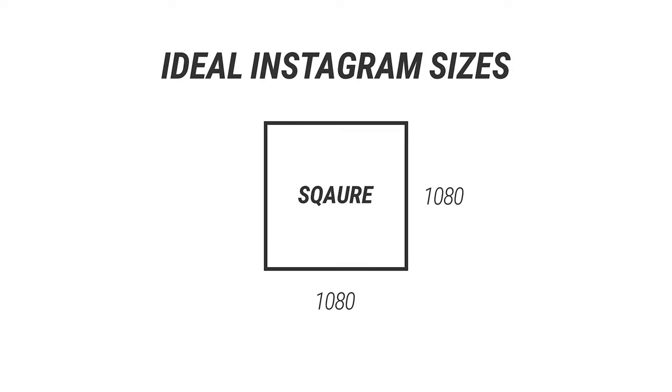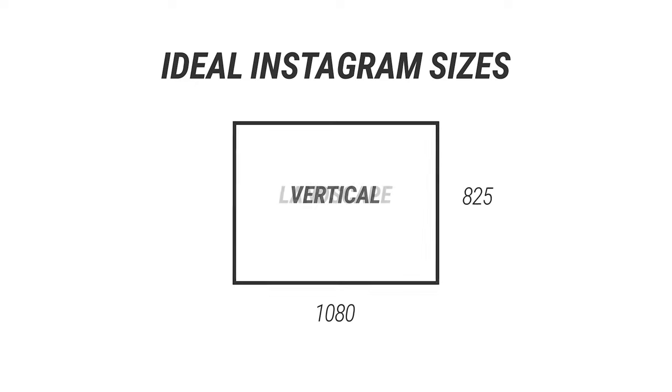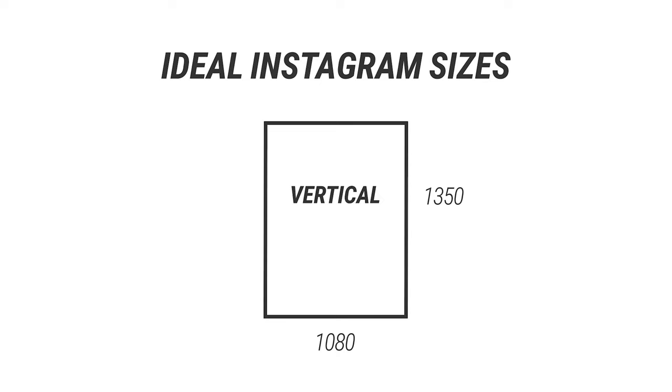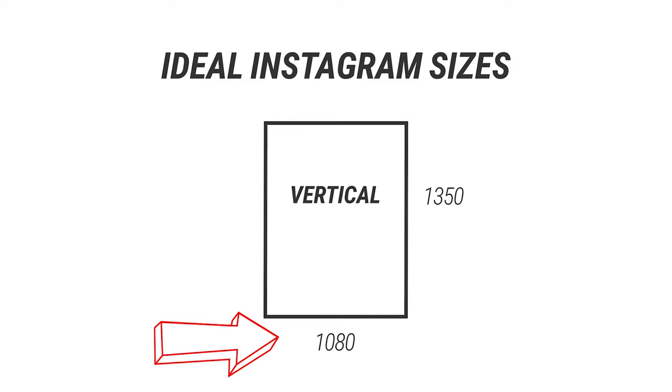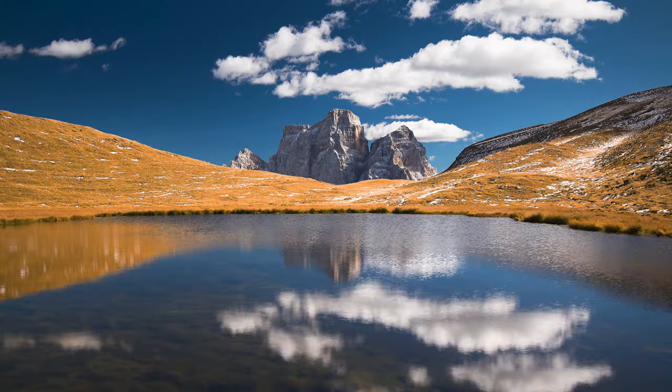Of course, if you want, you don't have to post a square image. You can also post a landscape image, which has an ideal size of 1080 pixels by 566 pixel, and then we also have the vertical image with 1080 pixel by 1350 pixel. You see for Instagram, it's very important to keep a width of 1080 pixel just to get the best looking image.